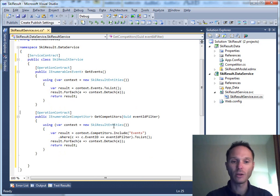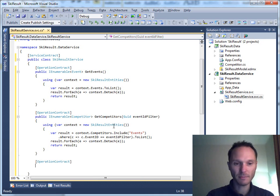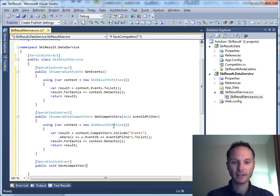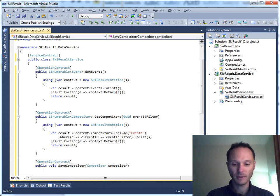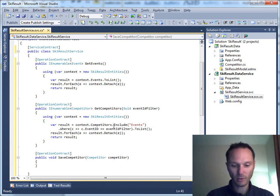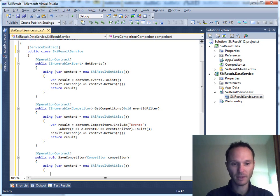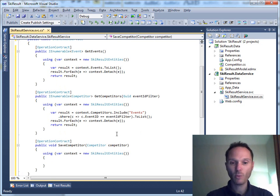The last operation is the method to save back a certain competitor. We declare 'public void SaveCompetitor' which receives a competitor object. The first thing we need is a data context to access the underlying database.